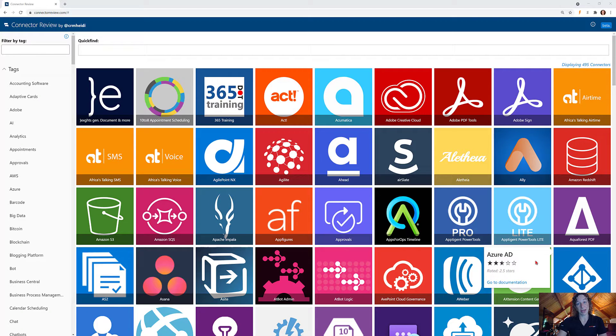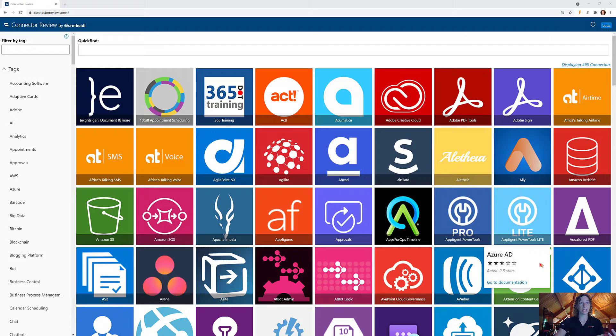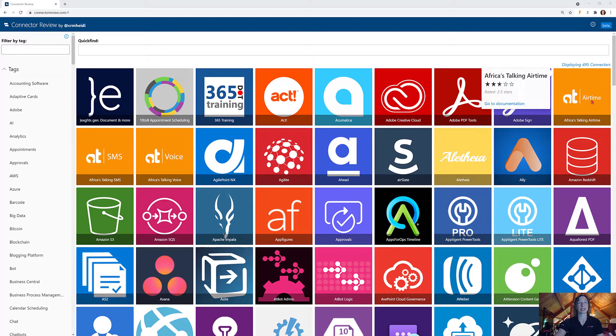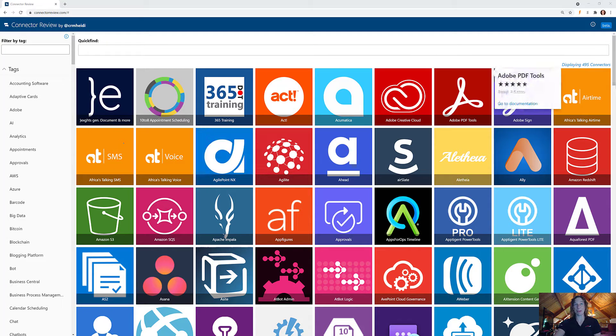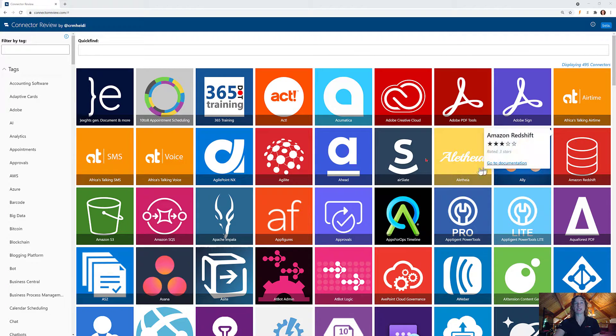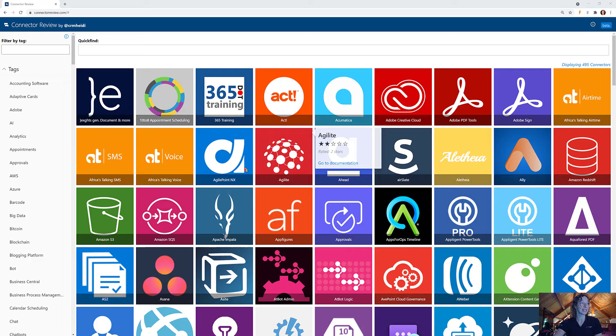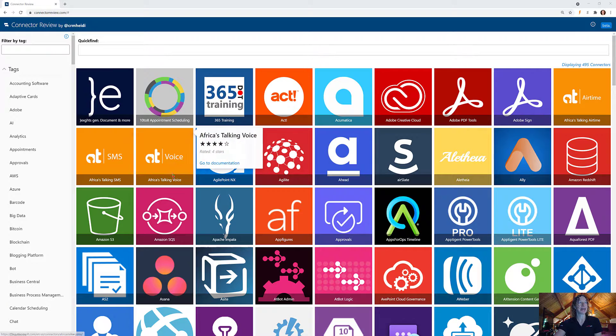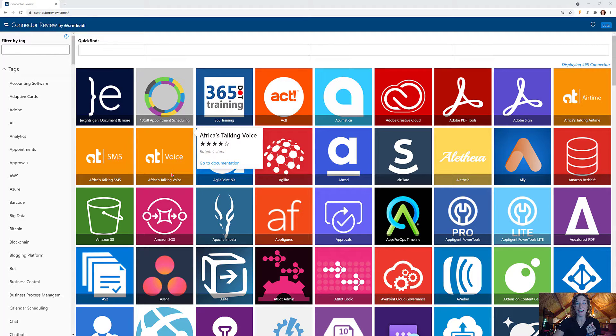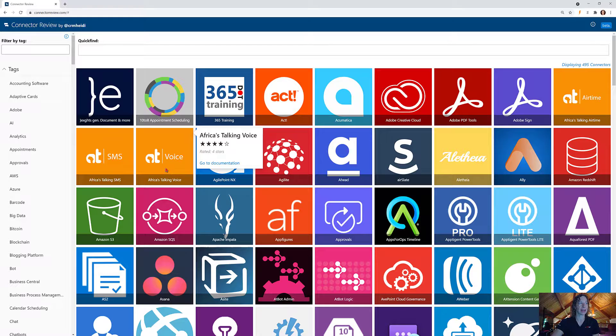We're going to look at three connectors today. They all come from Africa's Talking, so there are these orange grids here. We have Africa's Talking Airtime, SMS, and Voice. Let's start from the highest rated connector from Africa's Talking.